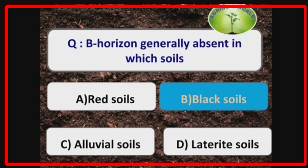Behorizoning index is generally absent in black soils. Black soils contain montmorillonite and red soils mainly contain kaolinite.